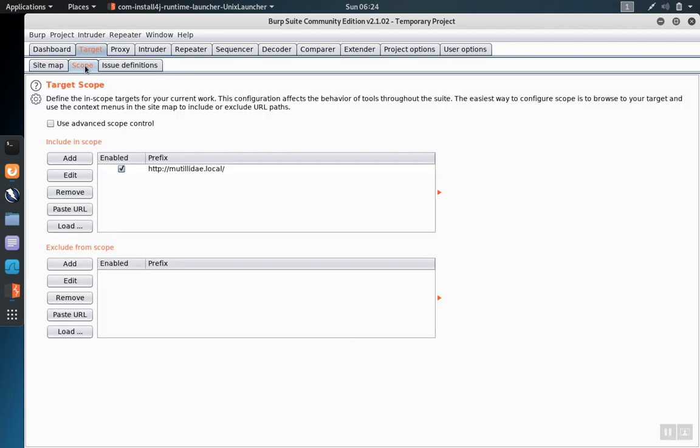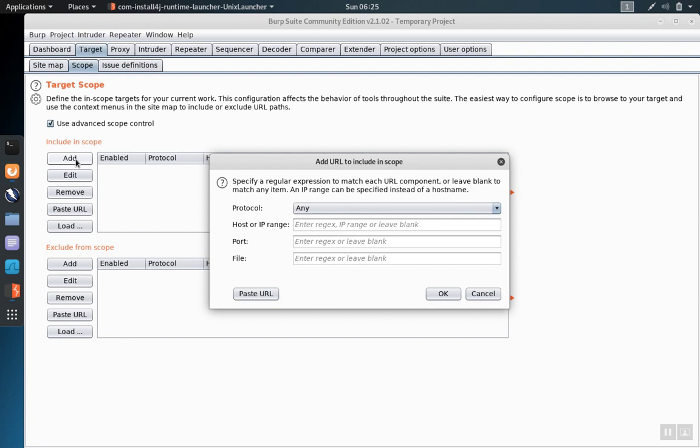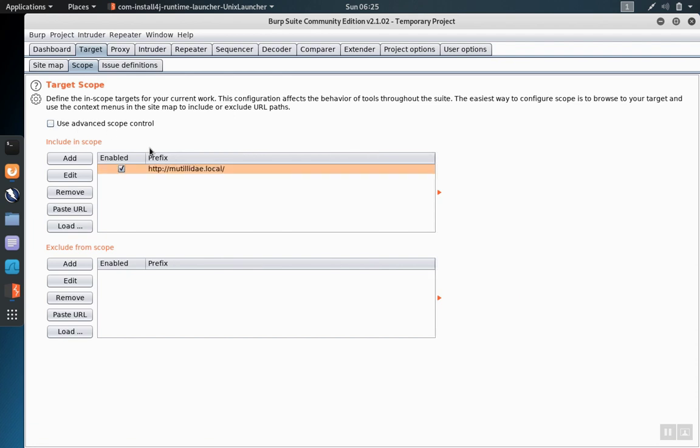If you would like more fine-grained control over this process, check the Use Advanced Scope control. You can add sites manually by typing in the domain or IP port and even a file path. If you've copied a URL from your browser, you can also use the Paste URL button to fill these fields in automatically. If you don't mind setting the scope at the domain level, the automated feature works very well.